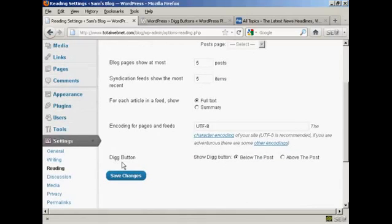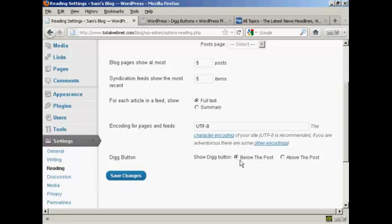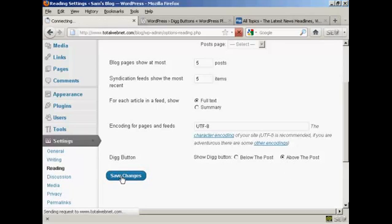And then at the bottom here, you can see it says Digg Button, and you can have it at the default setting below the post, or you can have it above the post. So let's change it to above the post and click on Save Changes.